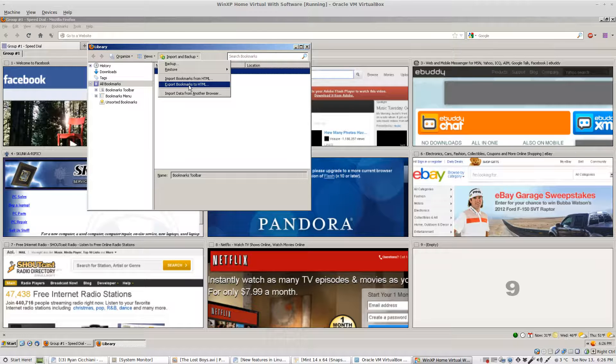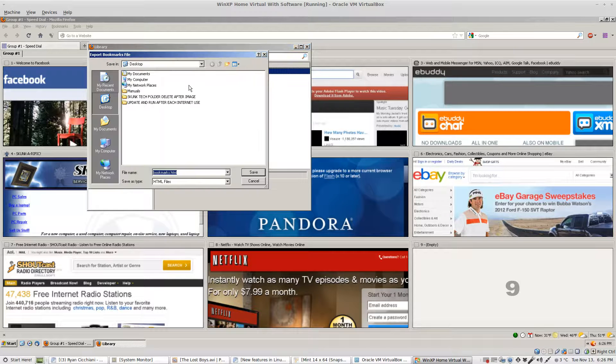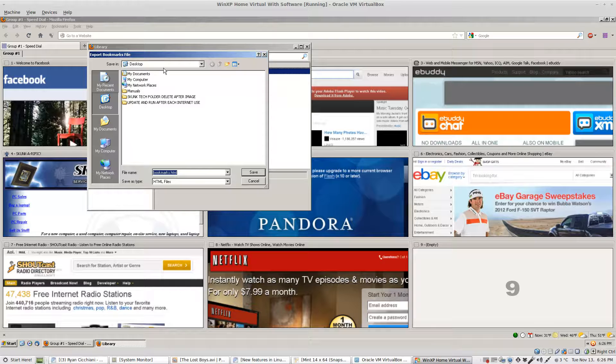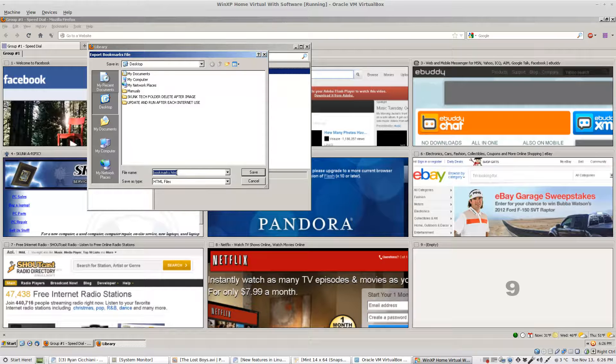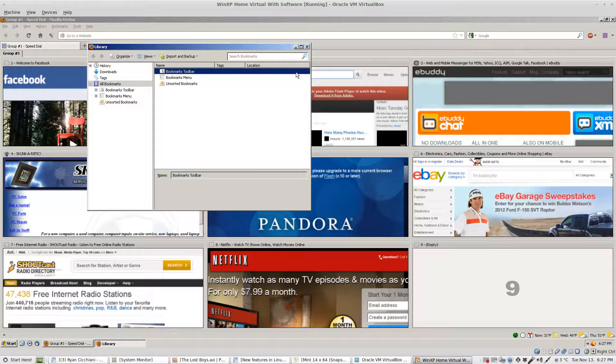Very important you choose this one. It'll naturally go to your desktop, bookmarks HTM. That's great. Click save and we're now backed up.